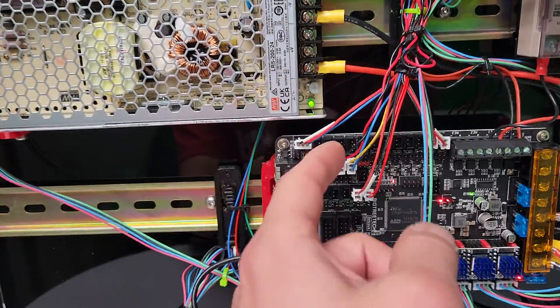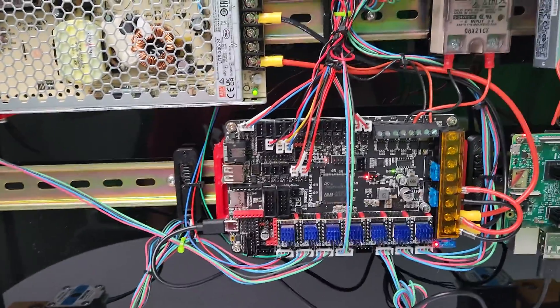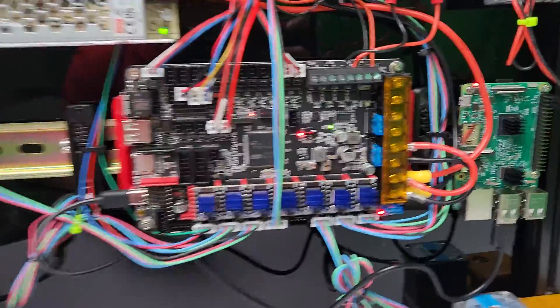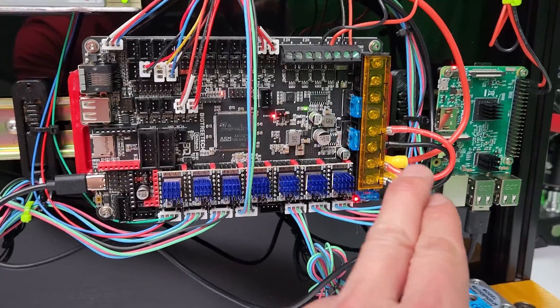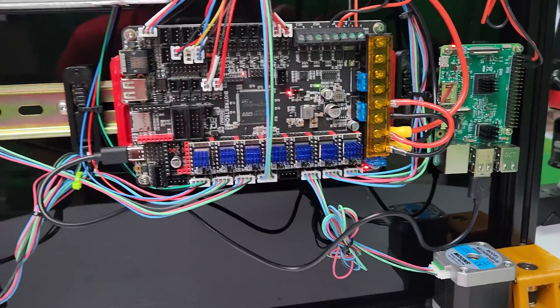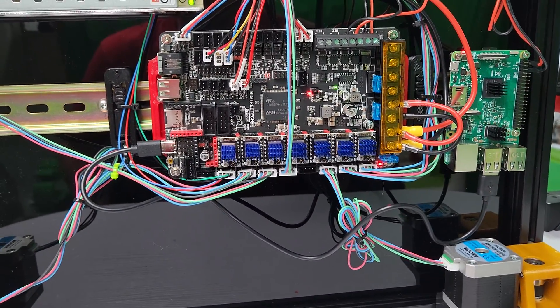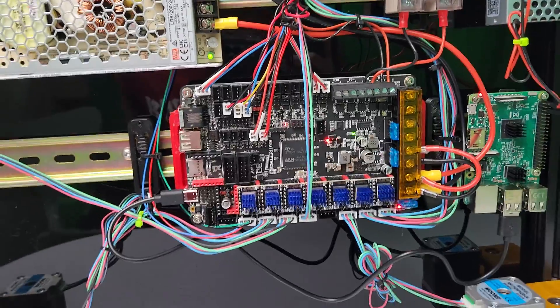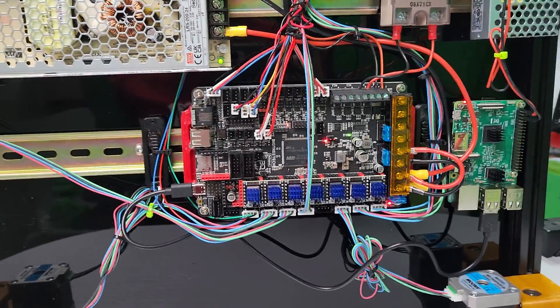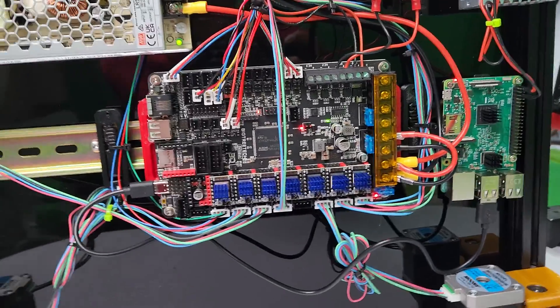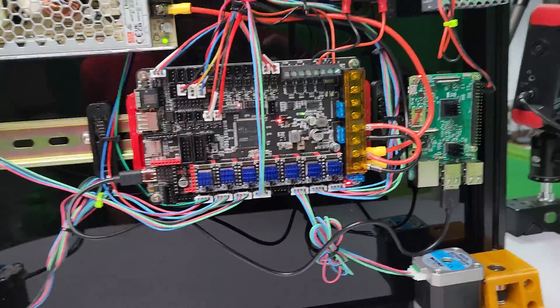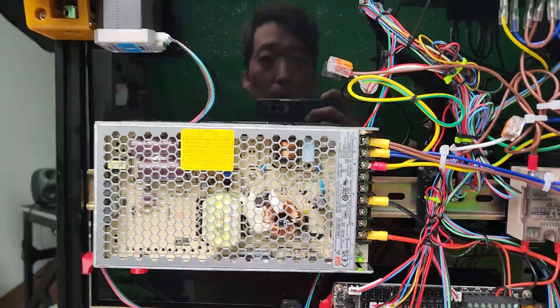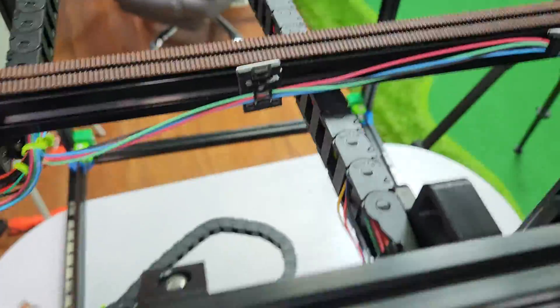It actually didn't come with the Z end stop wire, so I had to crimp that up. I think I did three crimps. So for those of you who want a pretty complete kit, I highly recommend the FormBot.